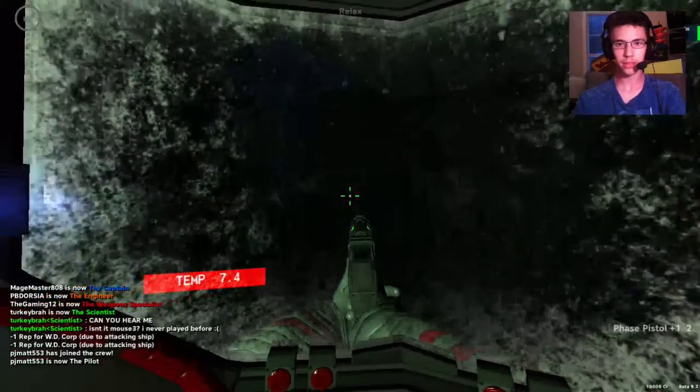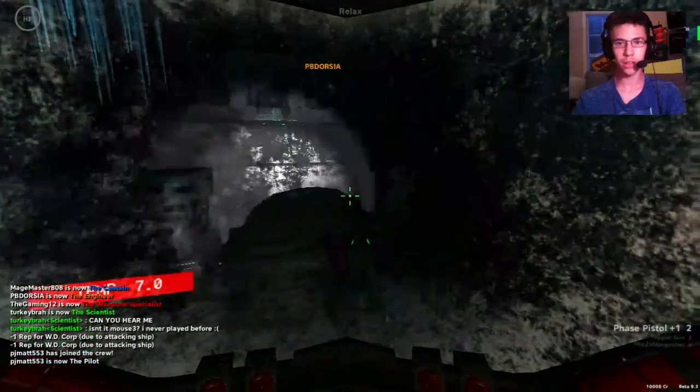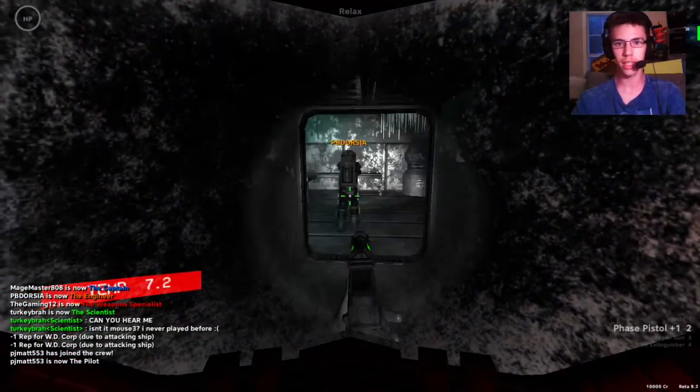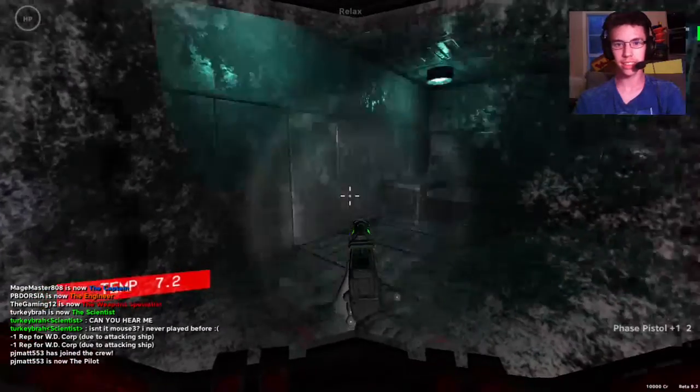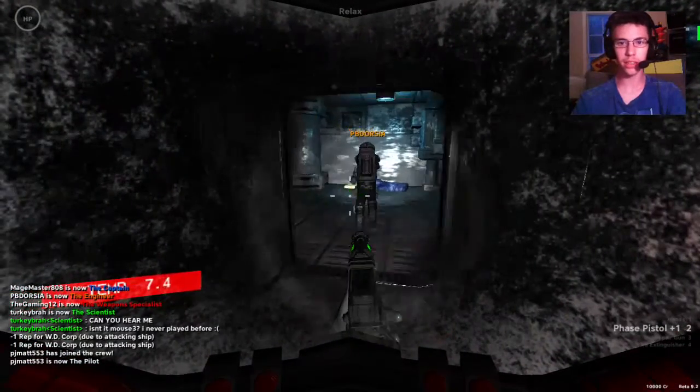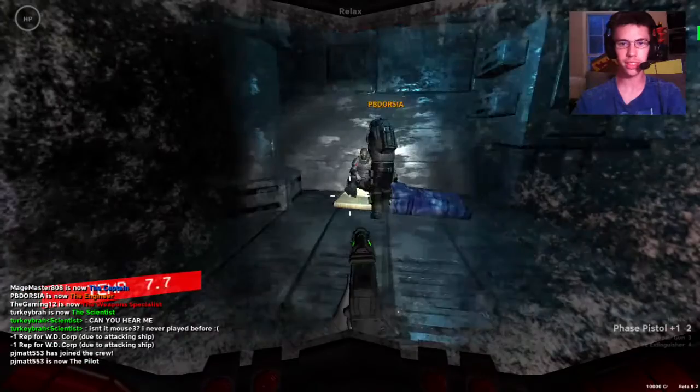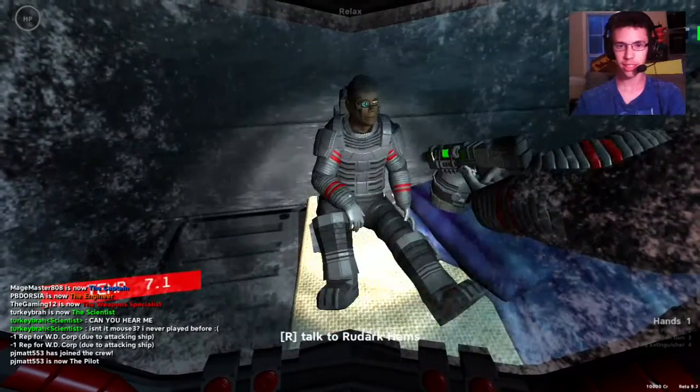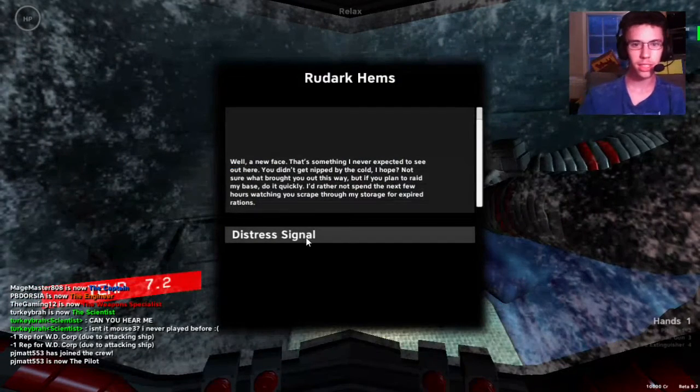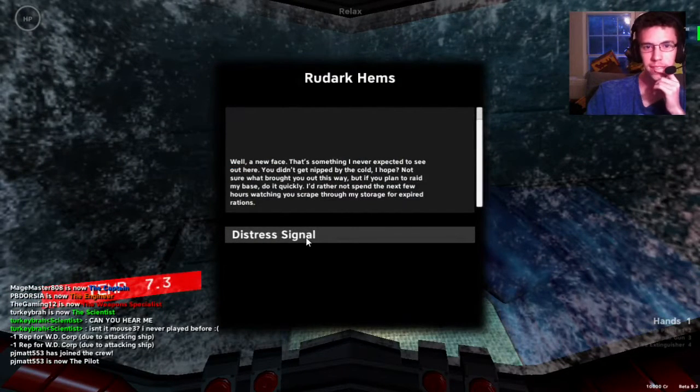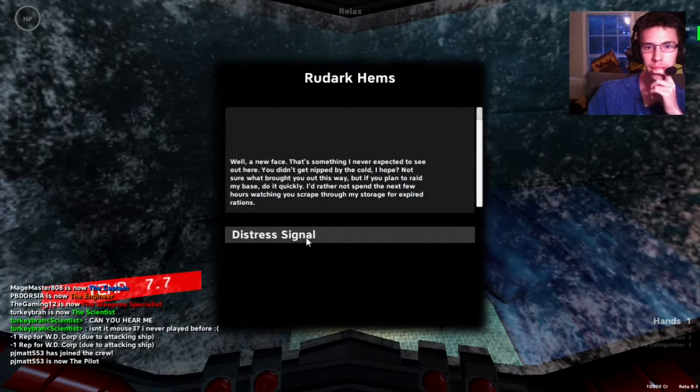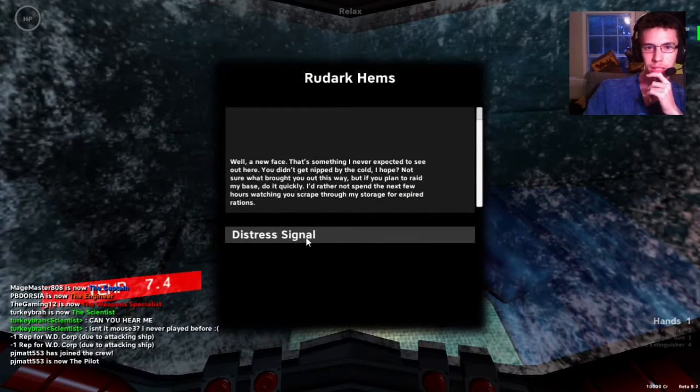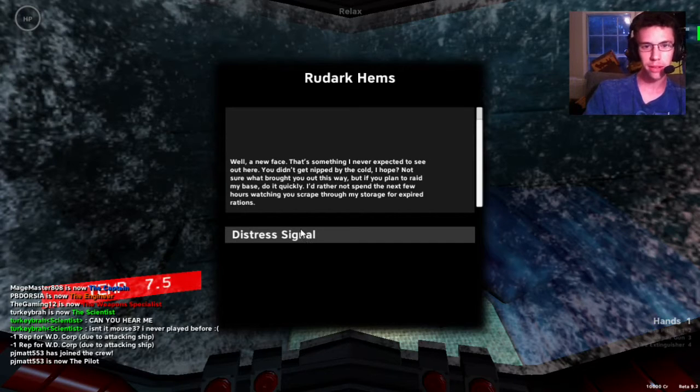Hello, can you hear me? A little scary. Yeah, we can hear. Oh, hey, there's a survivor. There's a survivor. There's someone down here. Human. Talk. Well, a new face. That's something I never expected to see out here. You didn't get nipped by the cold, I hope. Not sure what brought you this way, but if you plan to raid my base, do it quickly. I'd rather not spend the next few hours watching you scrap through my storage for expired rations. Oh, I think I just took damage.